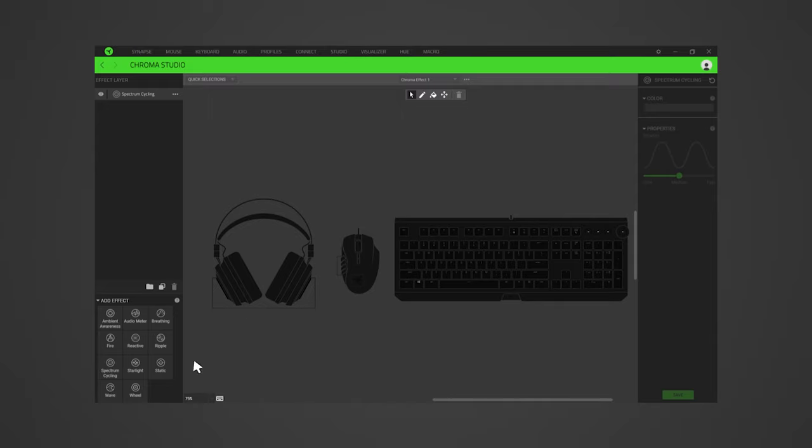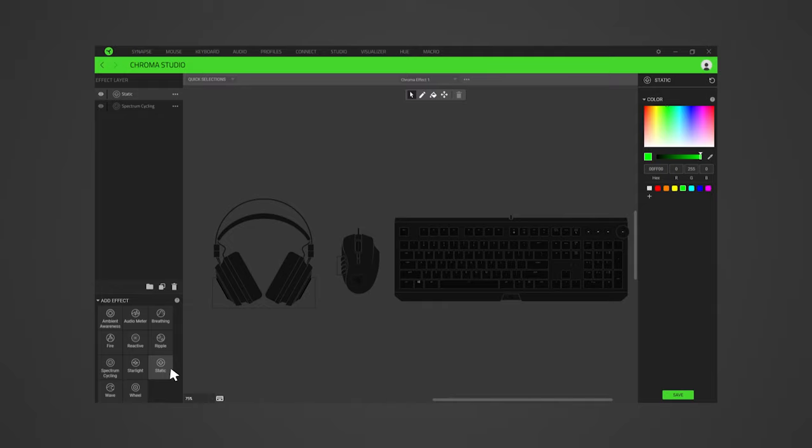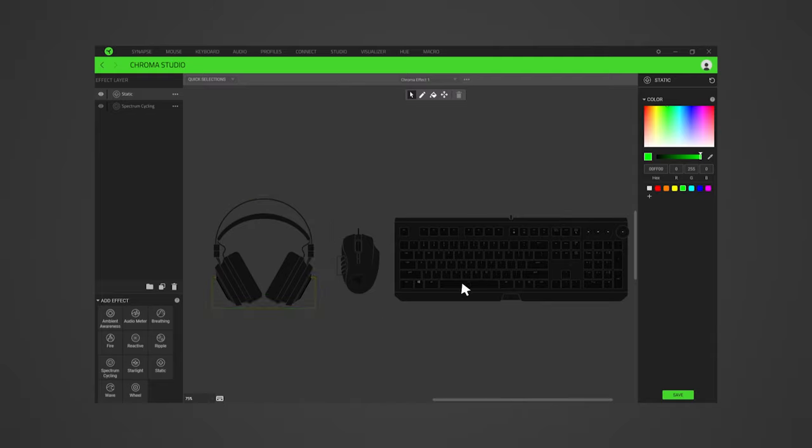Click on any effect under the Add Effect section to add it to the Effect Layer section. Next, select the LEDs to where you want to apply the effect. Then, use the color picker on the right-hand portion of the app window to customize the pattern and or color.